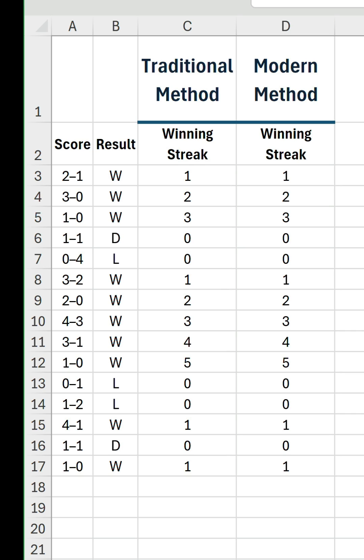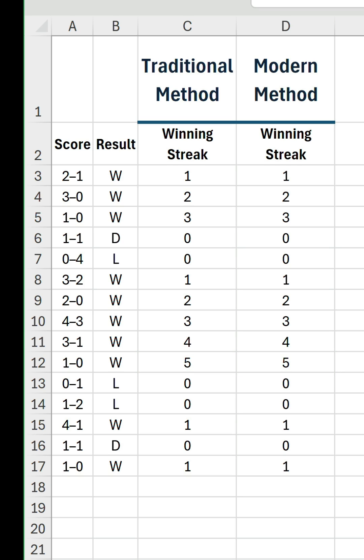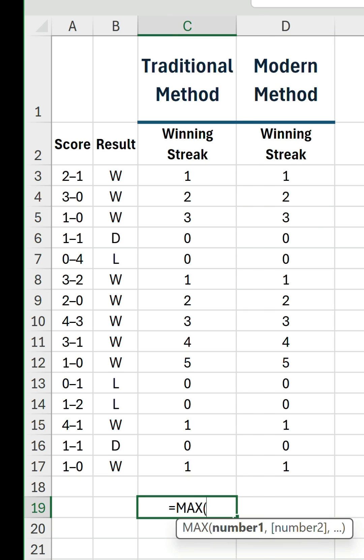We can easily see by looking at the columns that 5 is the longest winning streak, but if you want to return this via a formula, just reference either range in the max function.